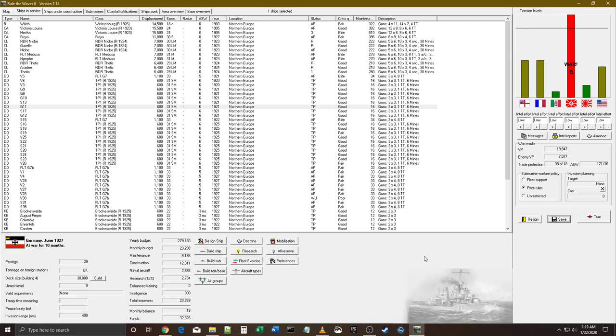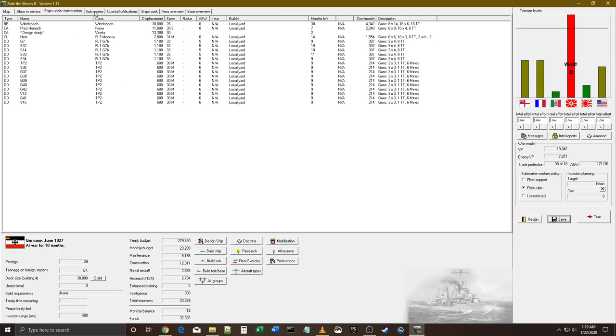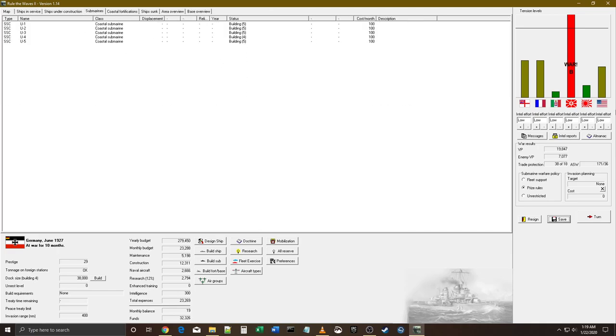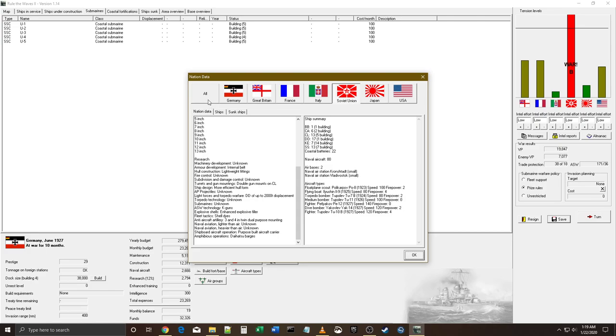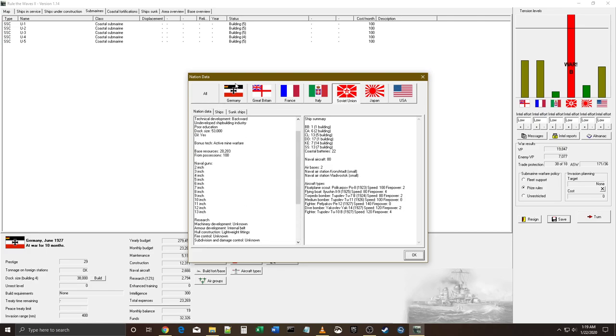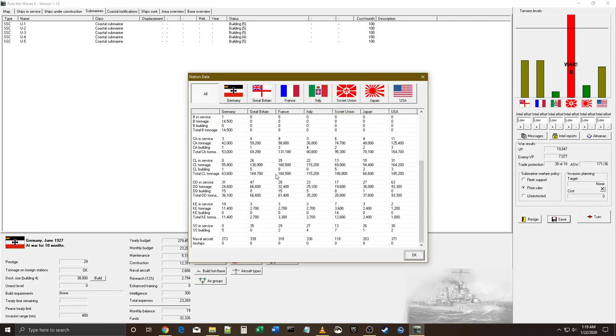Welcome to part four of Rule the Waves as Germany, 1920 start. It's currently 1927, been at war for not quite a year yet with the Ruskies. It's been a mixed bag - we've pretty much won the naval war but their subs continue to sink my fleet. Terrible, such bad rolls in the ASW.